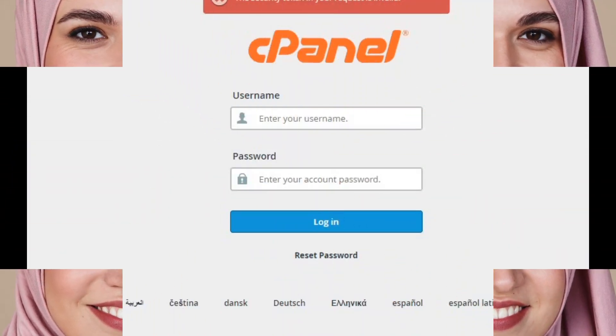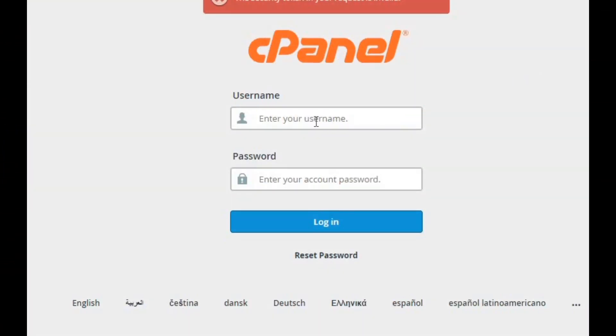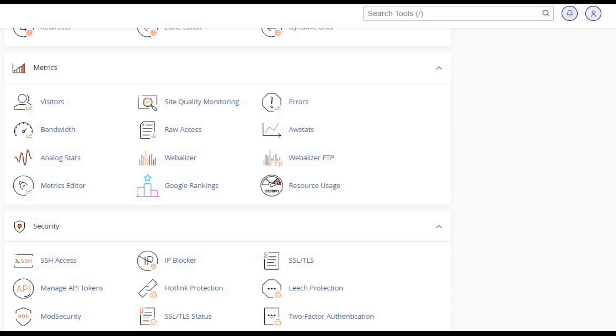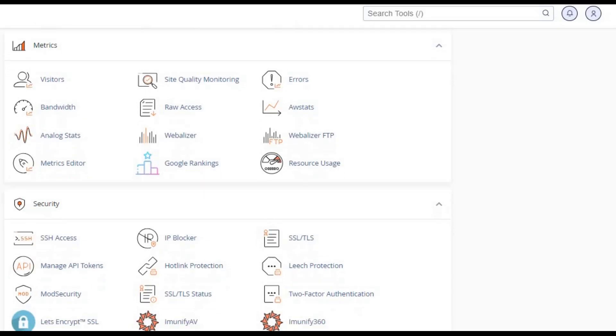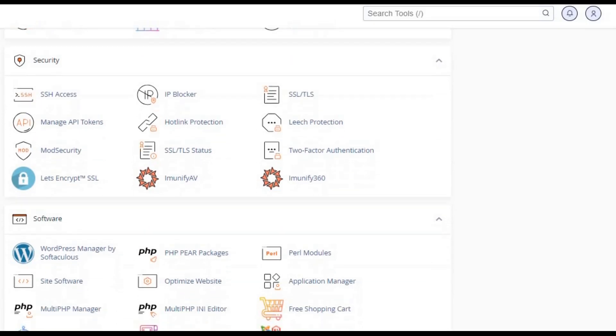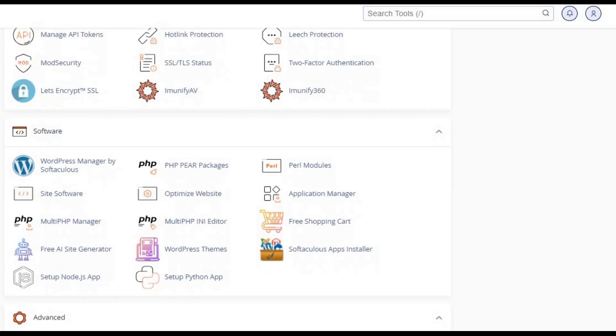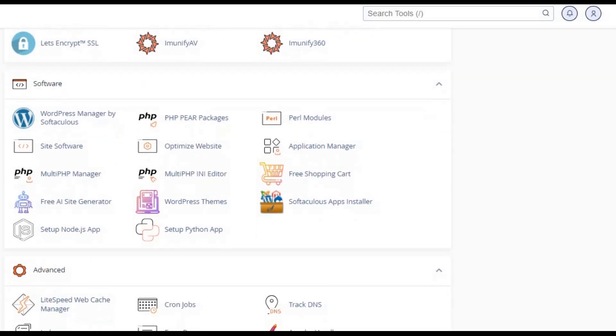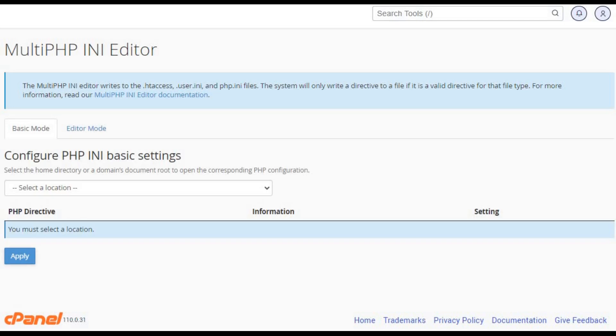Want to make sure you're not hitting any file upload snags? Let's check out the upload size limits in cPanels. Step 1. Log into your cPanel account. Step 2. Look for the software section. Depending on your hosting setup, you might see MultiPHP INI Editor or SelectPHP Version. Step 3. Check your upload limits.